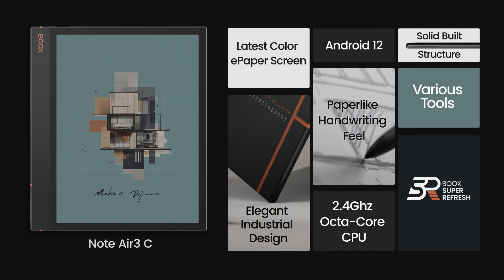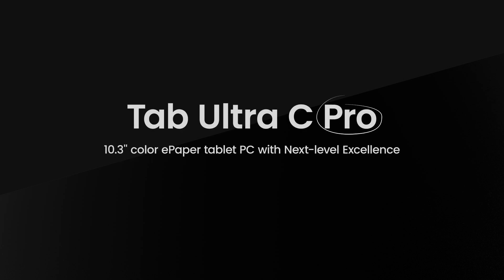And create more effectively with various tools. We'll show you another game-changing product in our Tab series, the Tab Ultra C Pro.